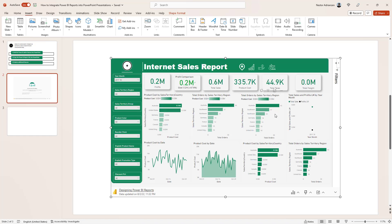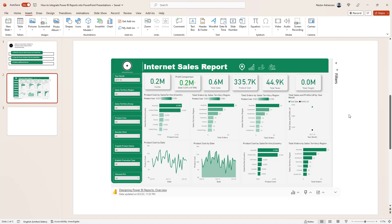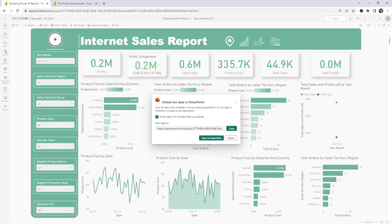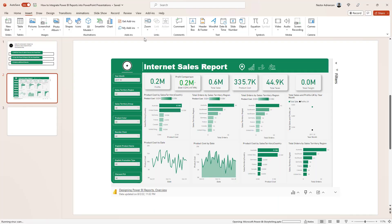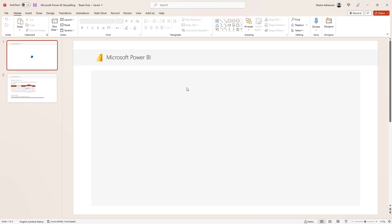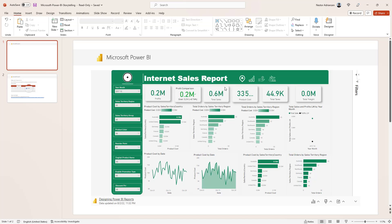Boom! Now you have your live report inside PowerPoint. That was the first option. The second option: go back to Power BI service and you can also Open in PowerPoint. Let's do that — a new PowerPoint file opens and the Power BI report is automatically populated right there.